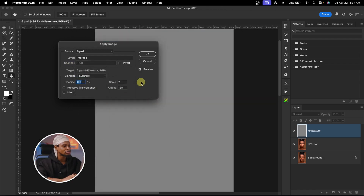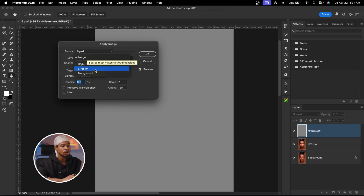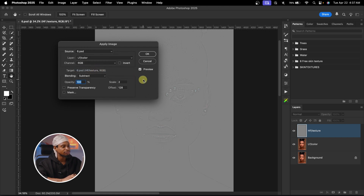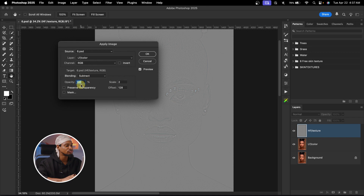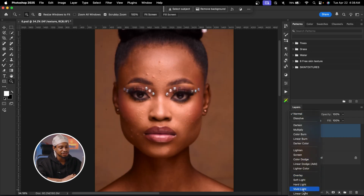Once I click on Apply Image, since I want to subtract the color, I'm going to change the blending mode from Multiply to Subtract. Then I'll select the layer to subtract from — the low frequency color layer. Make sure opacity is 100%, scale is set to 2, and offset is 128. Click OK. Now we're going to change the blend mode of the texture layer from Normal to Linear Light.